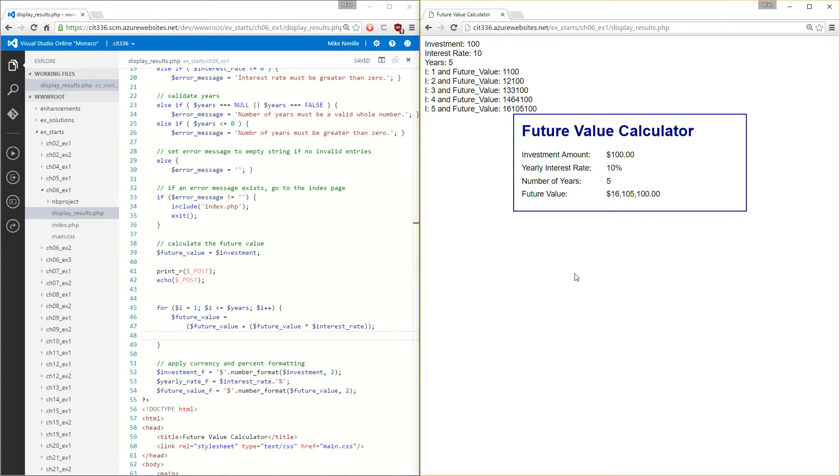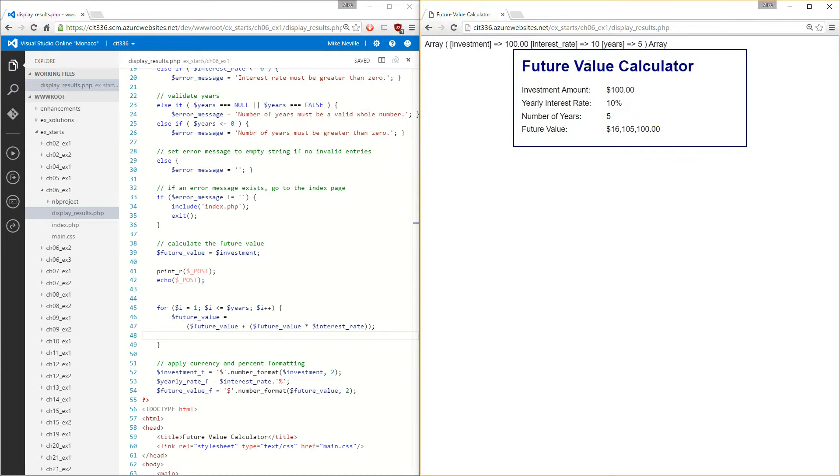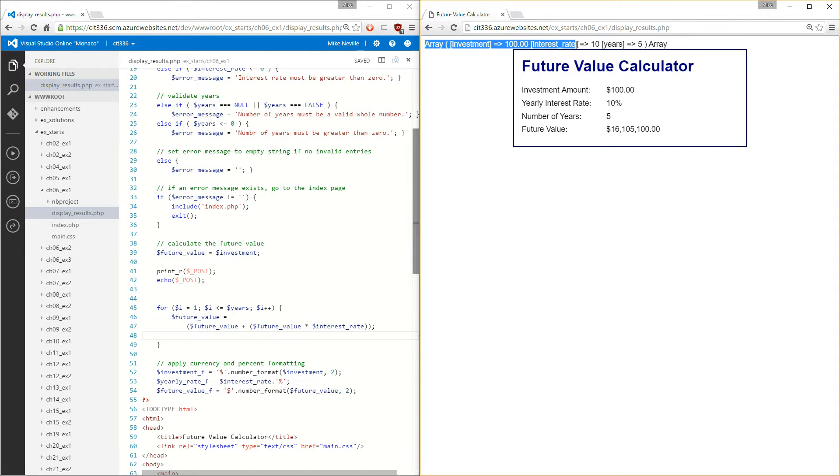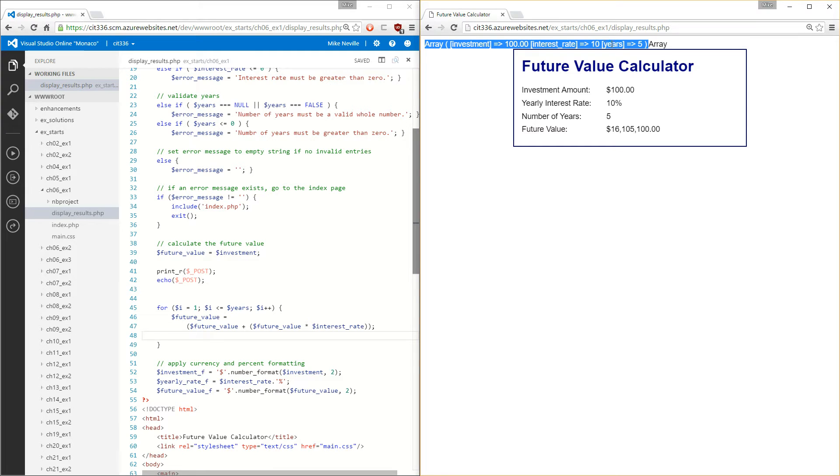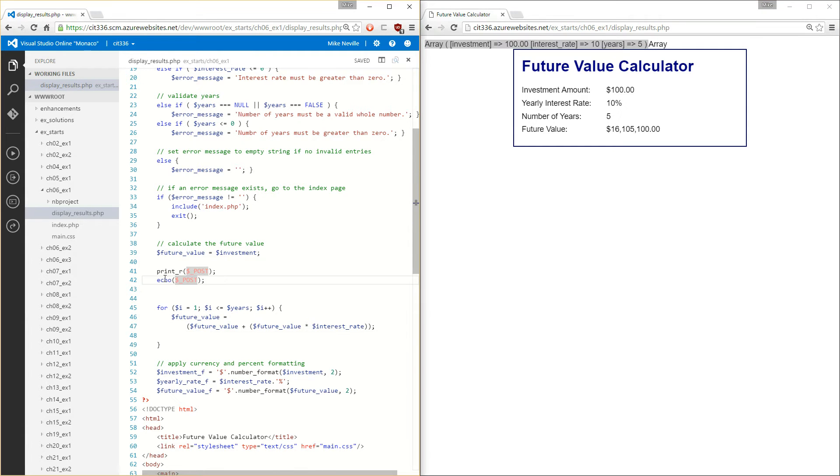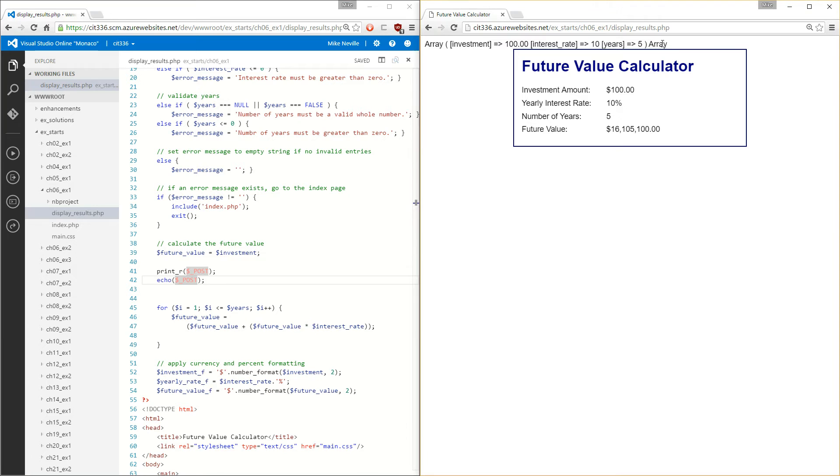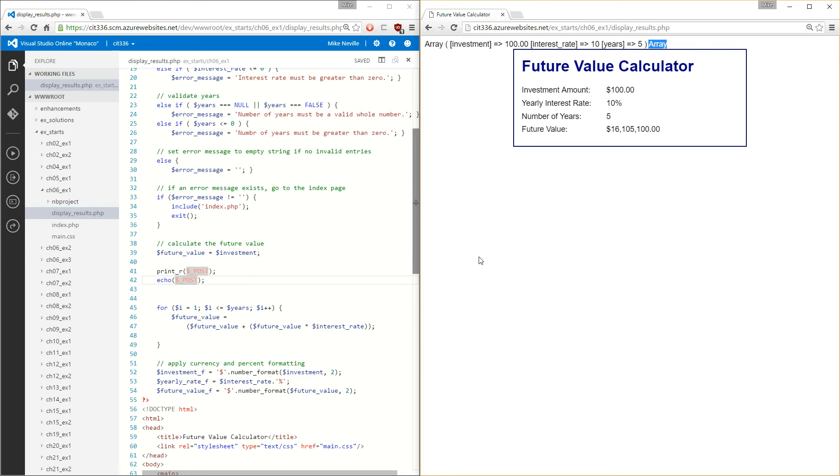So now when I reload on the right side, you'll see this top one here is the printr. It tells me I have an array, and it tells me all the items inside that array. So I have an investment of $100, interest rate of 10, and years of 5. If I just do the echo of the post, it tells me I have an array, but it doesn't tell me anything I have inside of that. So the printr is a lot more helpful for an array. Okay, that's it for 6.1.